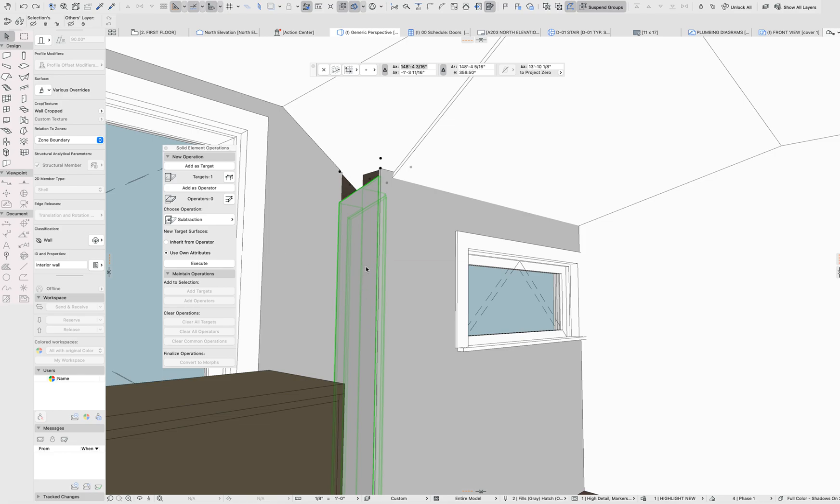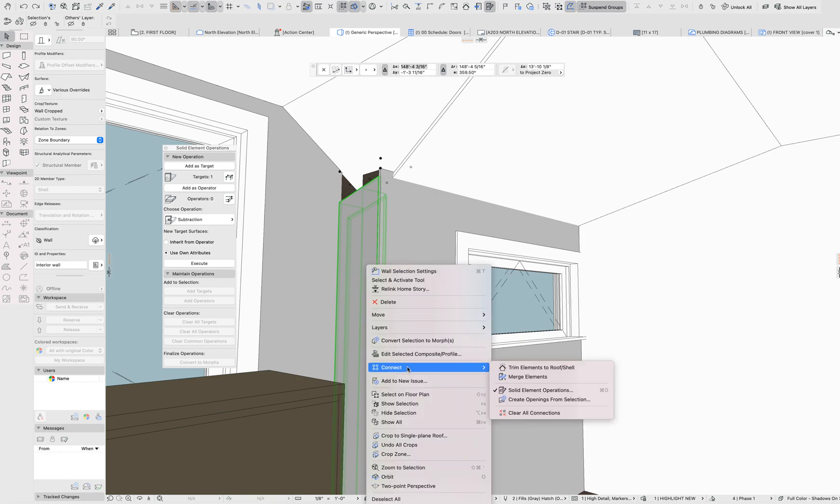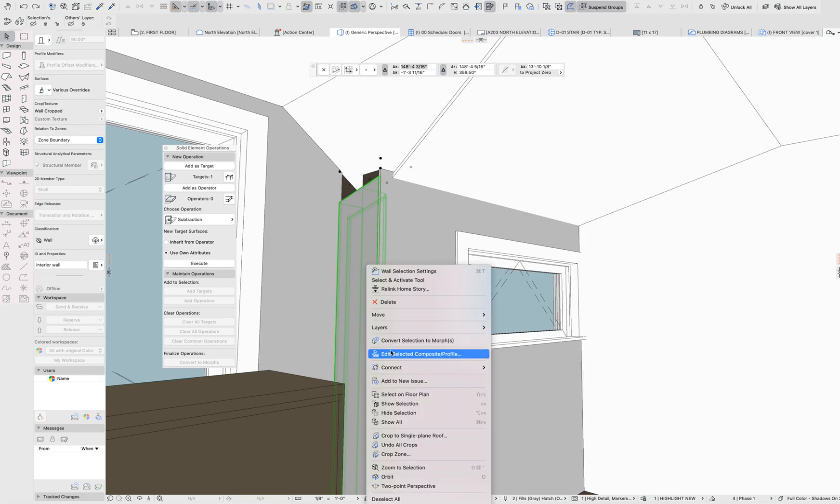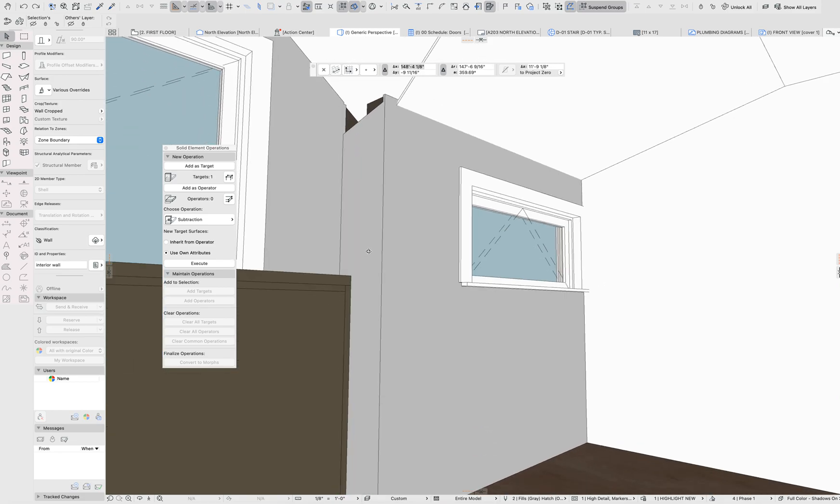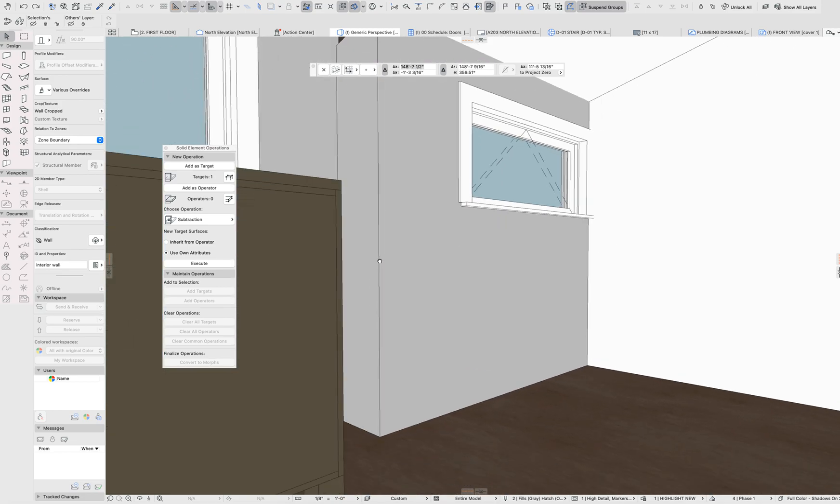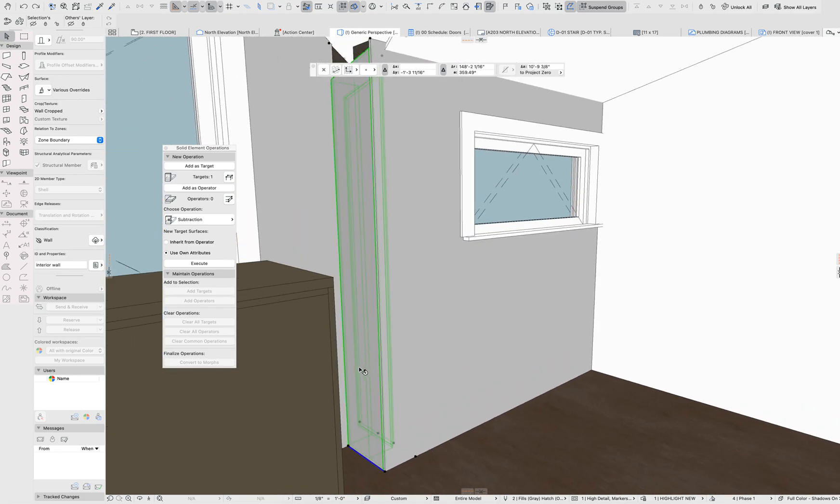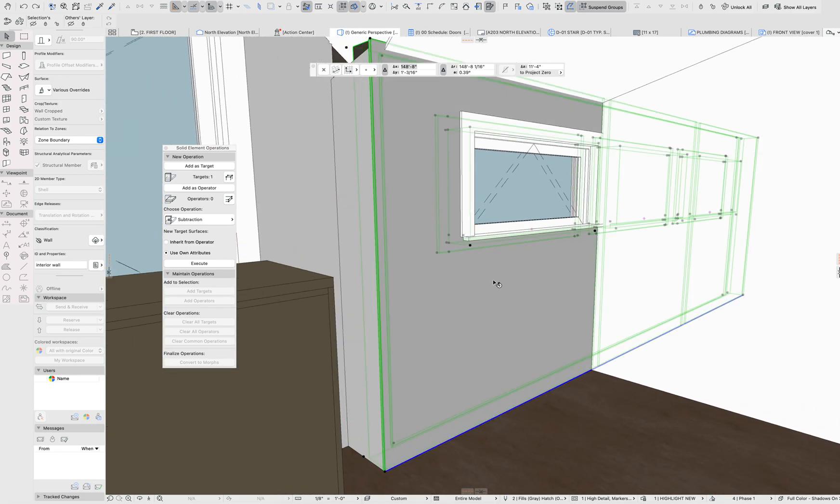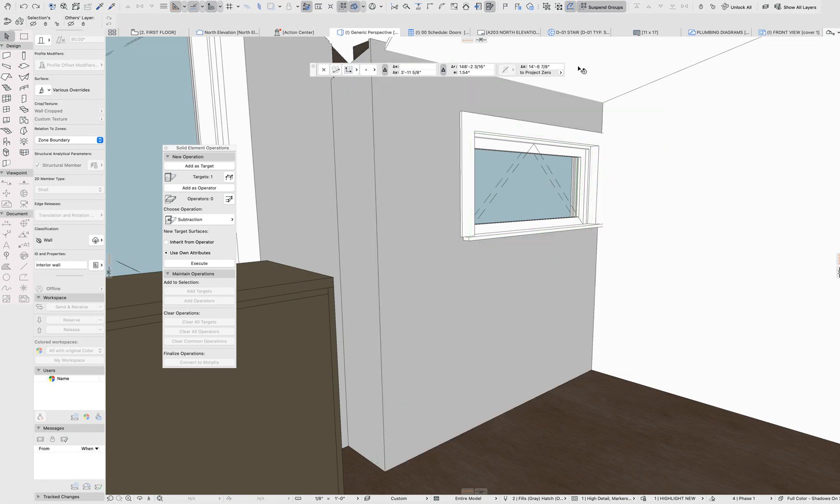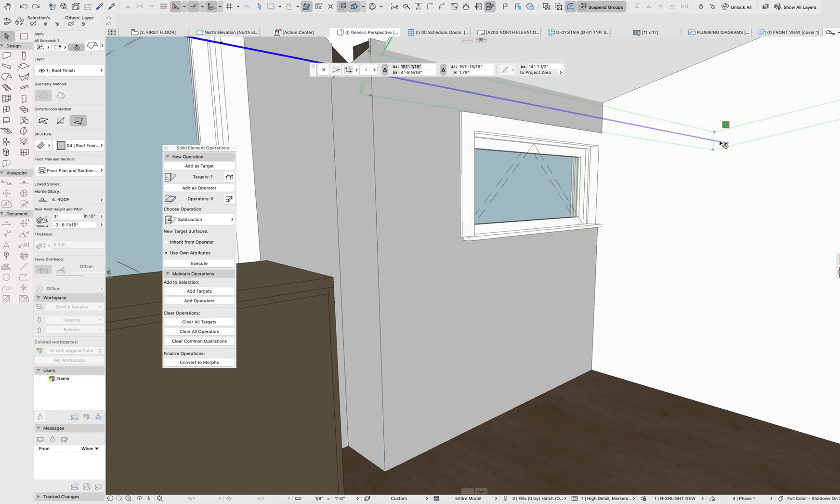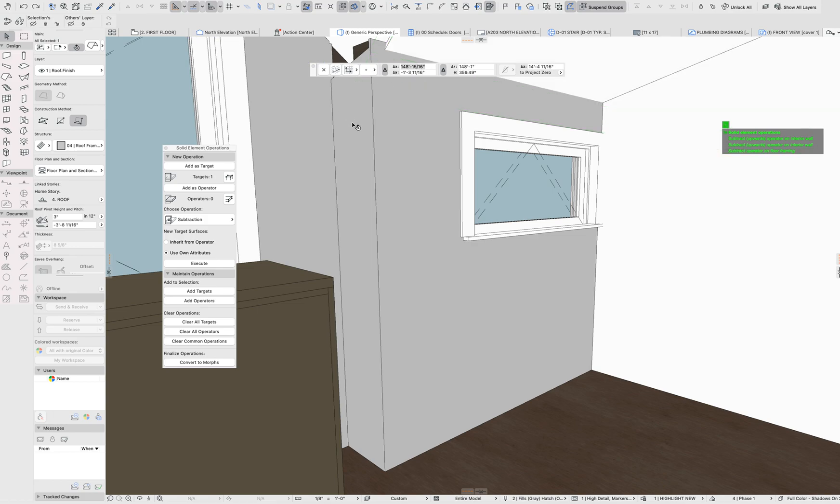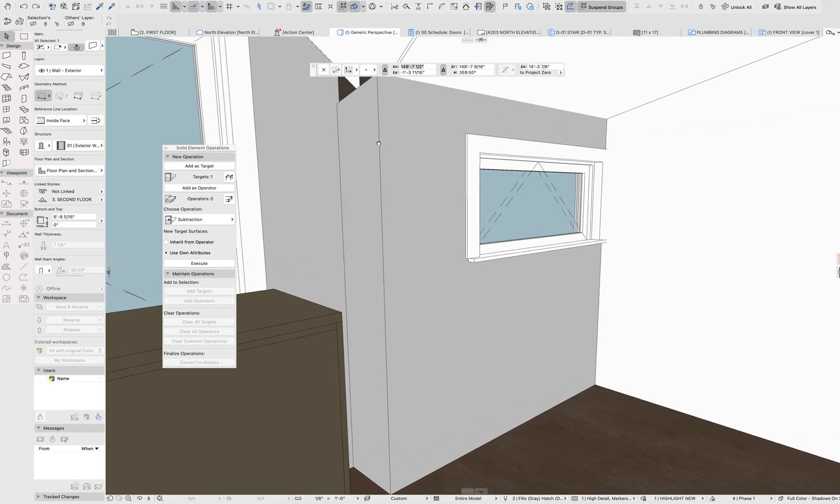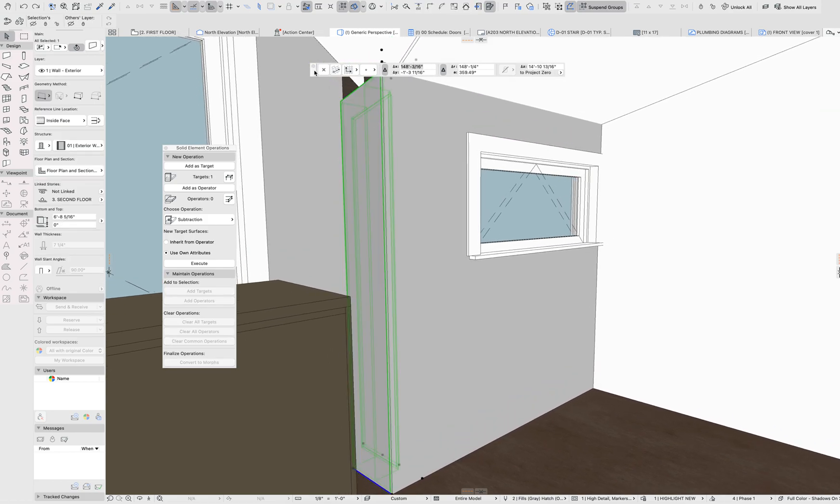It's for some reason not listed in the context list and the right-click functions. You can see here that it's not even showing. If you have something with a solid element operation, for example, you get all of the various targets and operators and merge functions. But the trim to roof is not included in that grouping.